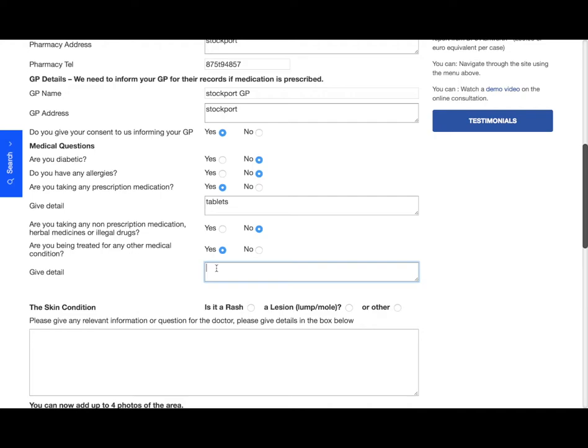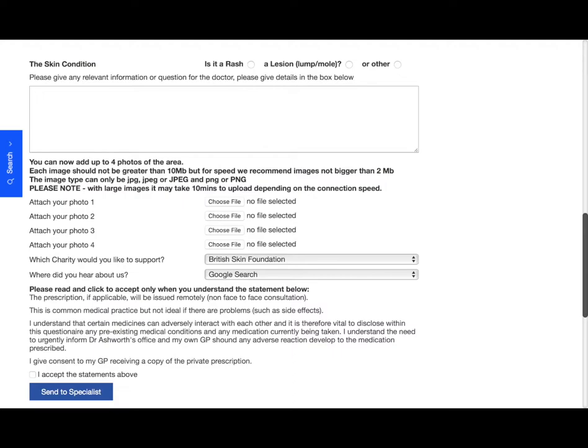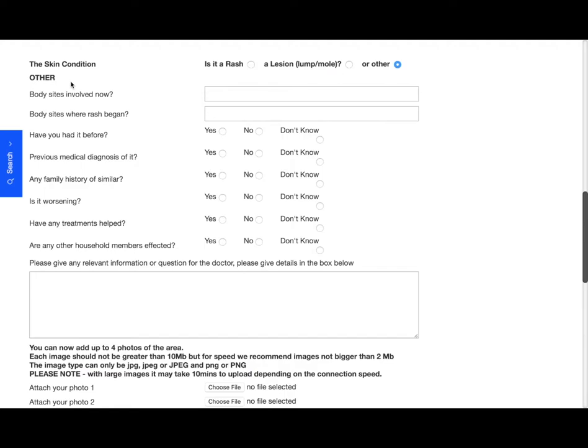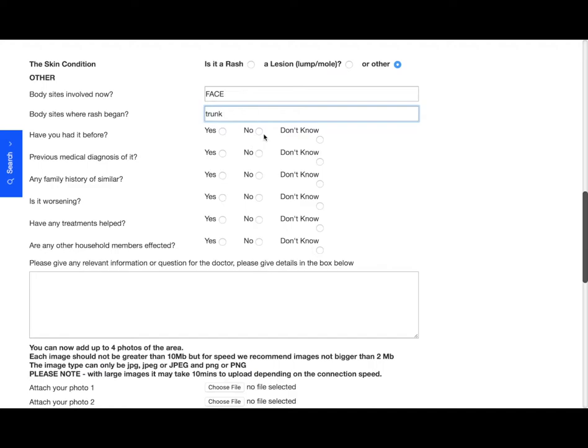So the actual skin condition that you would like an assessment of: is it a rash, a lesion which is a lump or mole, or other for any other skin conditions? I'm going to click other, and now you'll see that some more questions come up. So the body sites involved, now I'm going to say the face, the body sites where the rash began, I'm going to say the trunk.